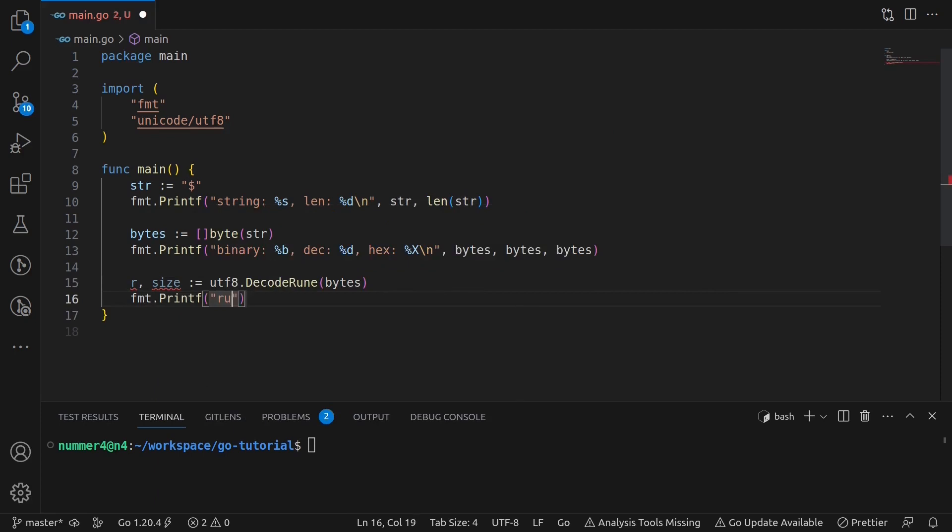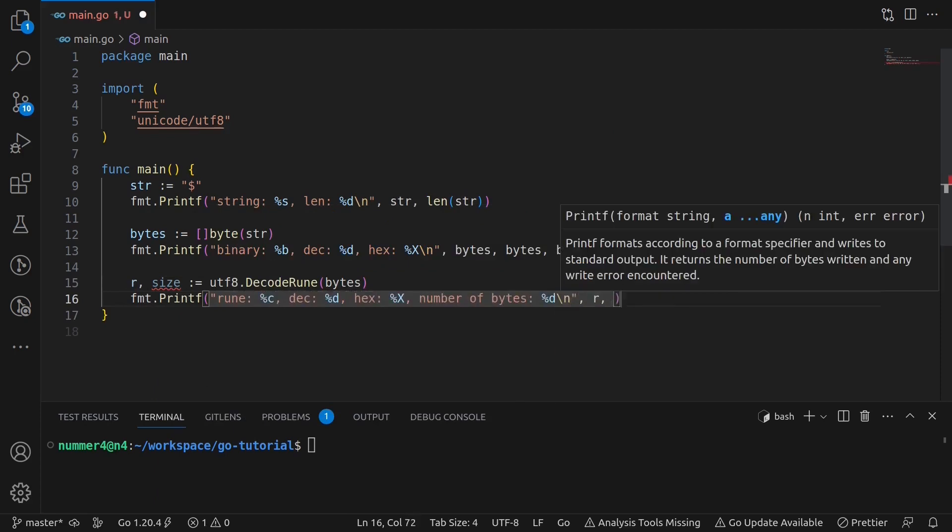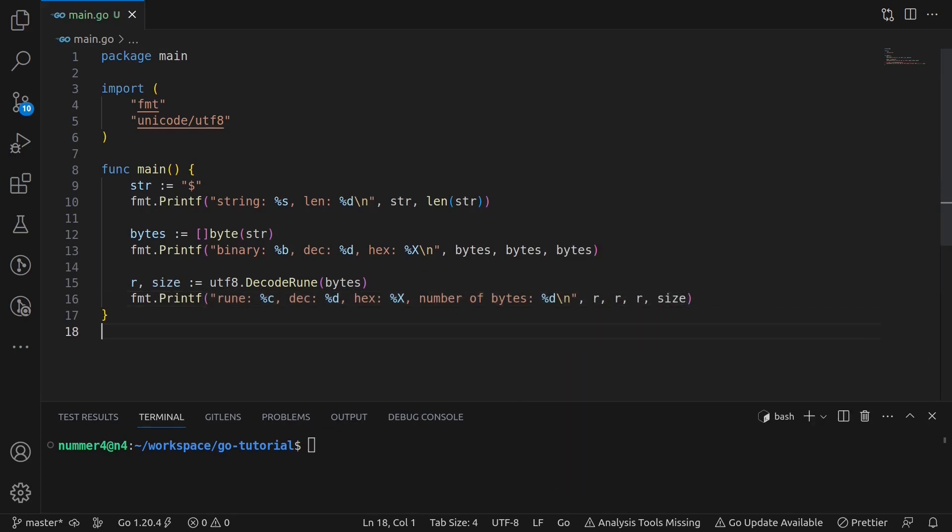Finally, I'm printing the rune using the %c format specifier as well as the decimal and hexadecimal representation of that rune. I'm also printing the number of bytes for the rune.